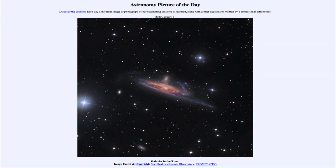So that was our picture of the day for January 8th of 2020, titled Galaxies in the River. We'll be back again tomorrow for the next picture, previewed to be Happy Perihelion — so we'll see what that is about tomorrow. Until then, have a great day everyone, and I will see you in class.